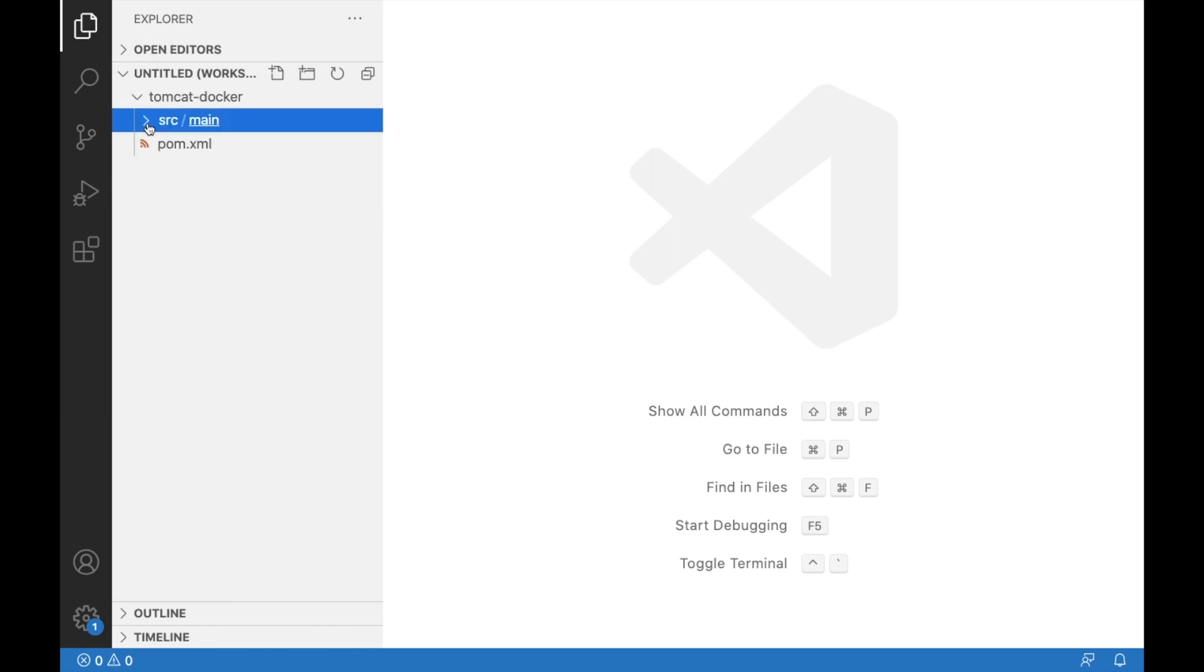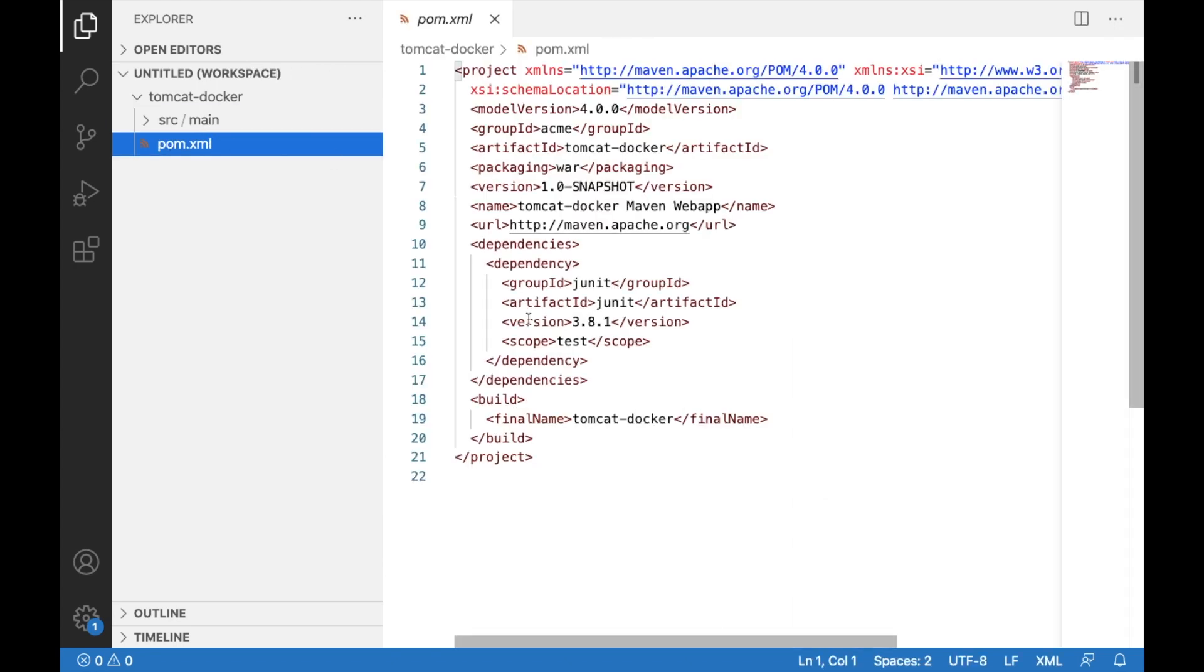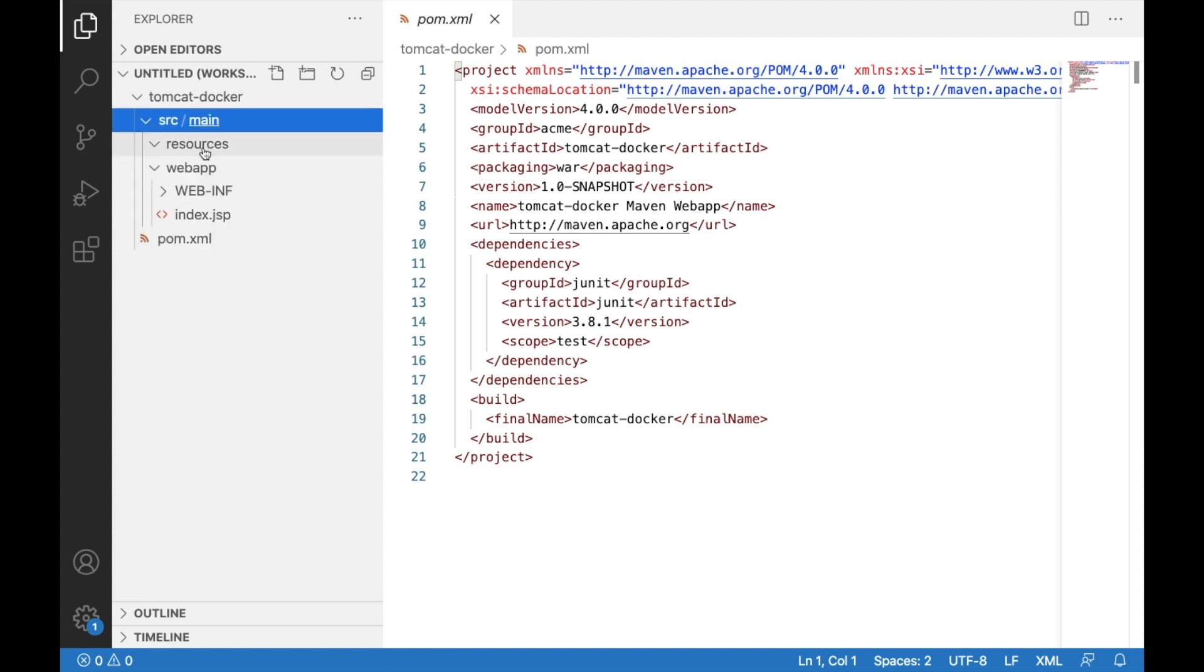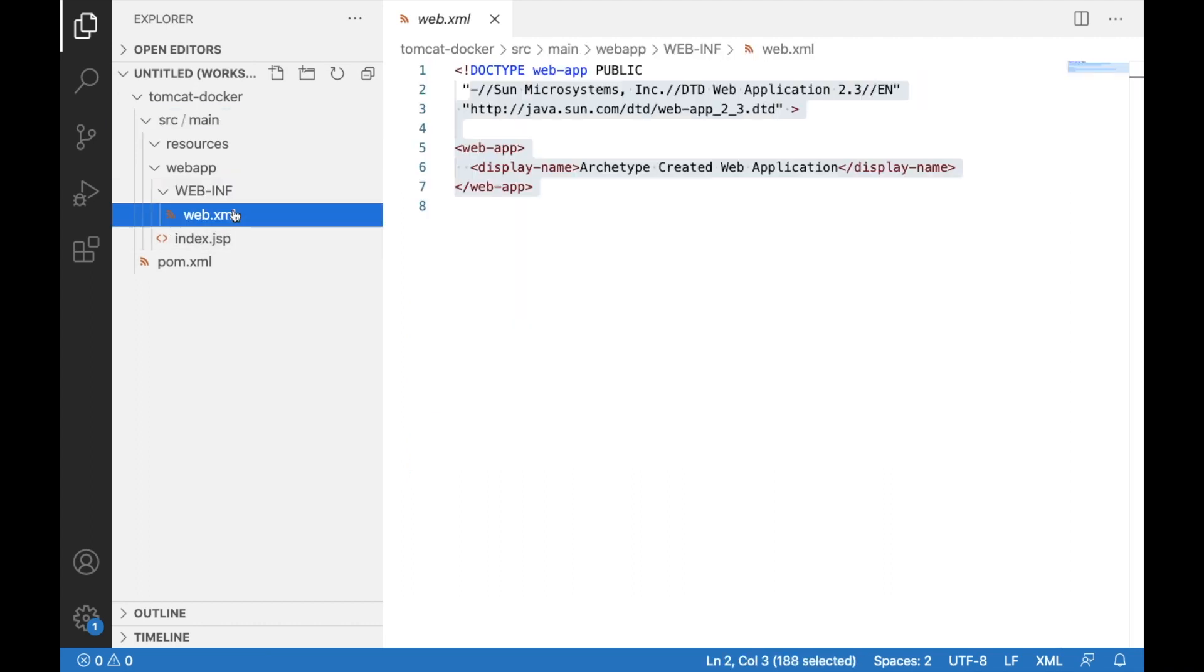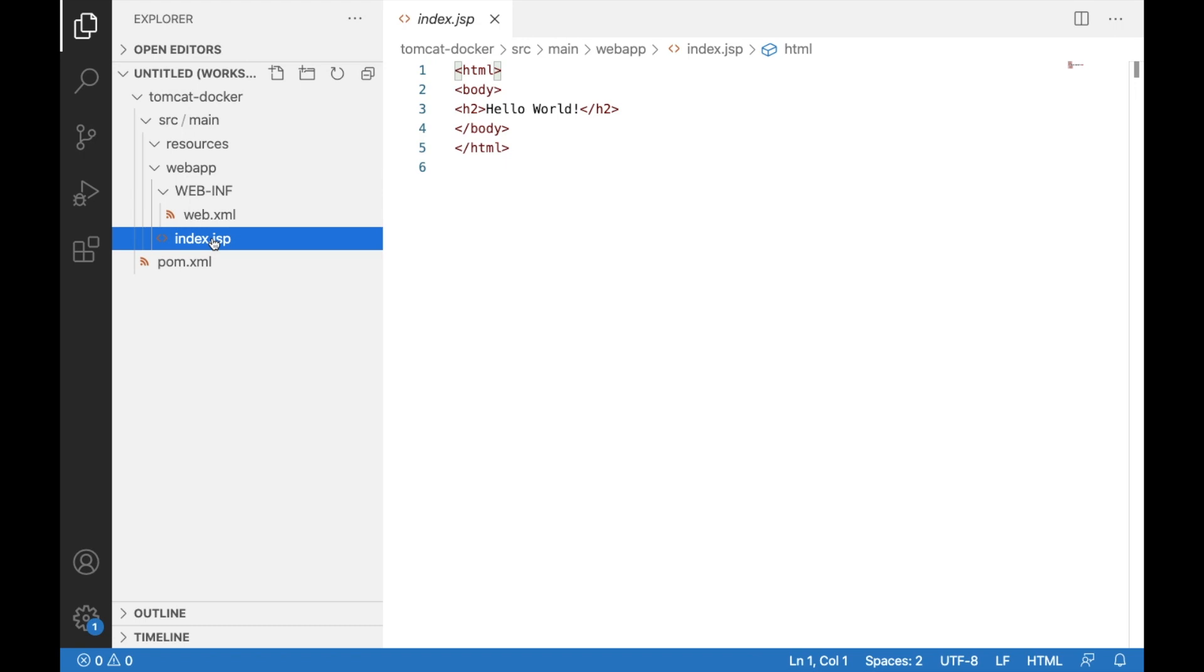Okay, so this is a very bare bones web application. You have a pom.xml. It does not have any other dependency other than JUnit. We're not actually doing any tests, it's just the archetype comes with this bare bones web app. We don't have anything in the resources folder. Inside the web app we just have a web.xml which doesn't have any specific configuration added here and we have index.jsp which is just a simple HTML document.